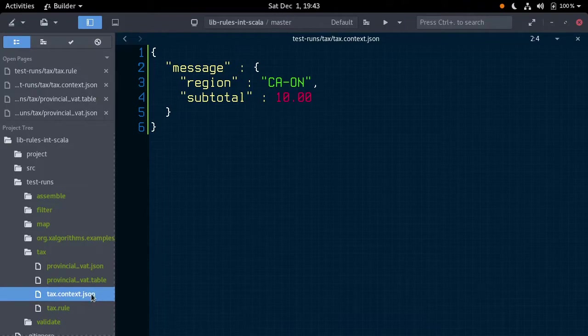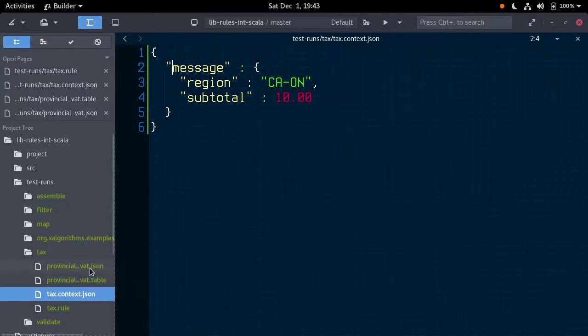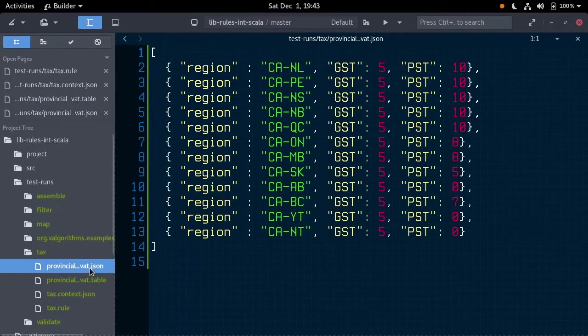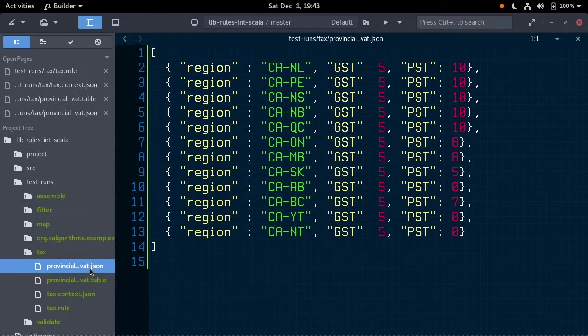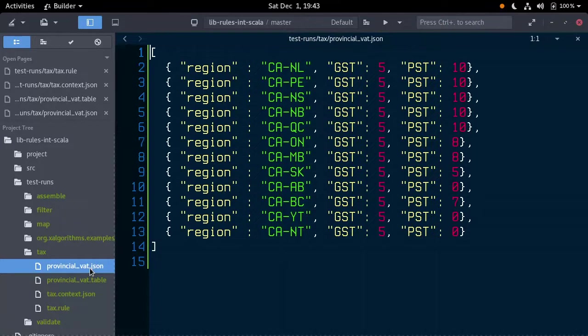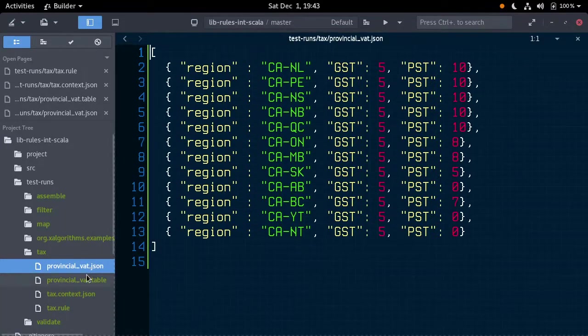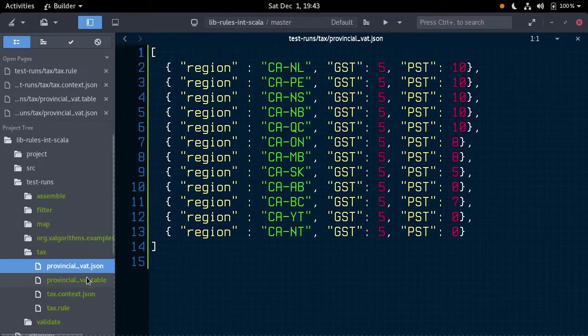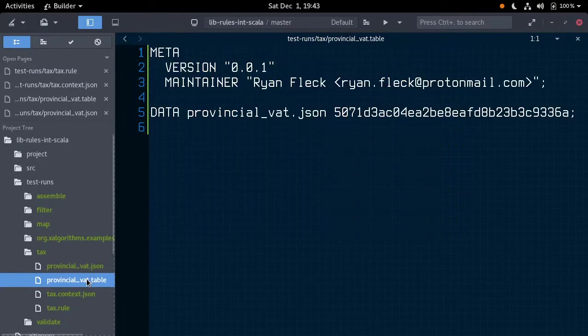Moving along, our data, the base reference table for Canada's value-added taxes is stored in provincialvat.json. Every reference table like this will have an associated metadata file, including a link to any documentation, a maintainer. Our metadata file is stored in provincialvat.table.